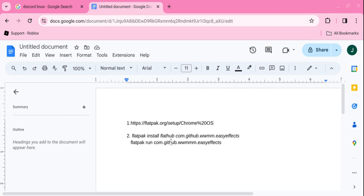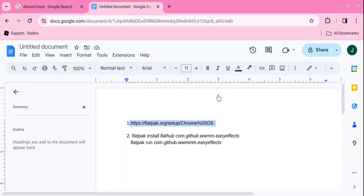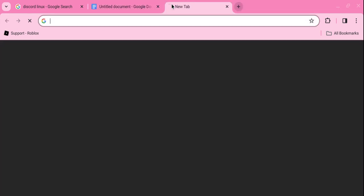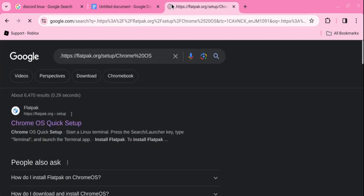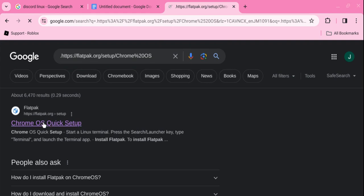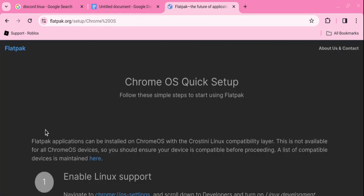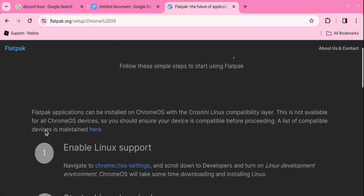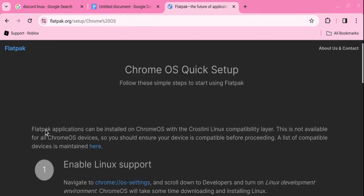We're going to get started right now. So first what you want to do is you want to copy this link right here which I'm going to put in description down below. All these three links right here I am going to put in description down below. So this is the link to Flatpak.